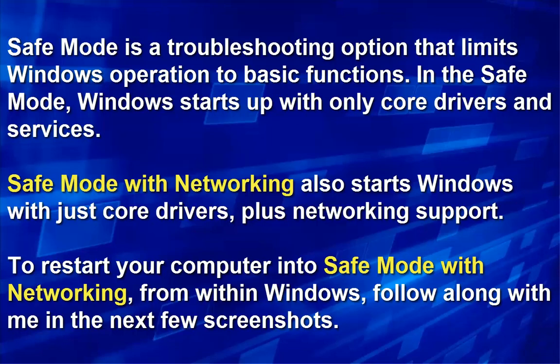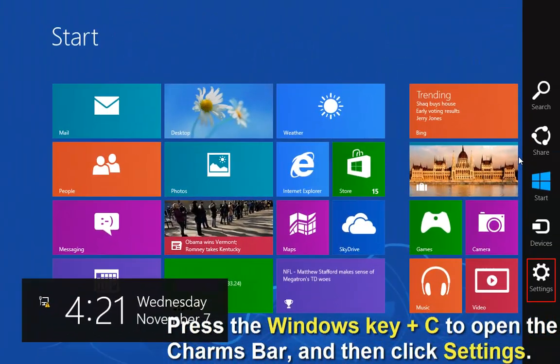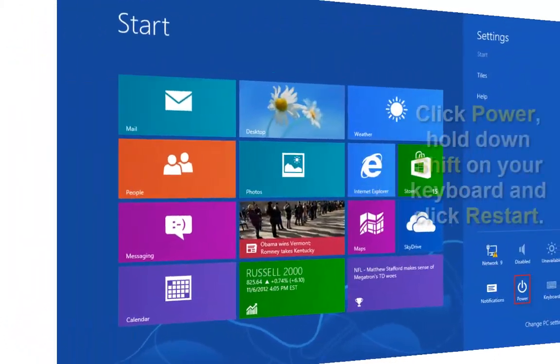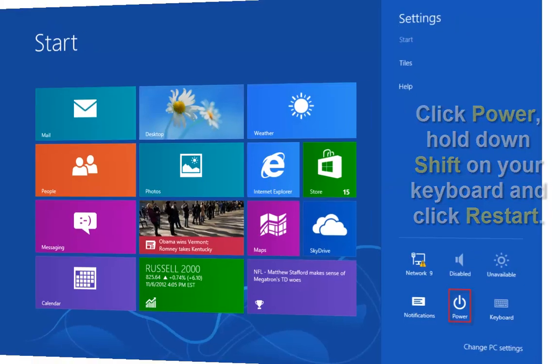To restart your computer to Safe Mode with networking from within Windows, just follow along with me in these next slides. Press the Windows key plus C to open up the charms bar and then click Settings. Now click Power, hold down your Shift key on your keyboard, and click Restart.